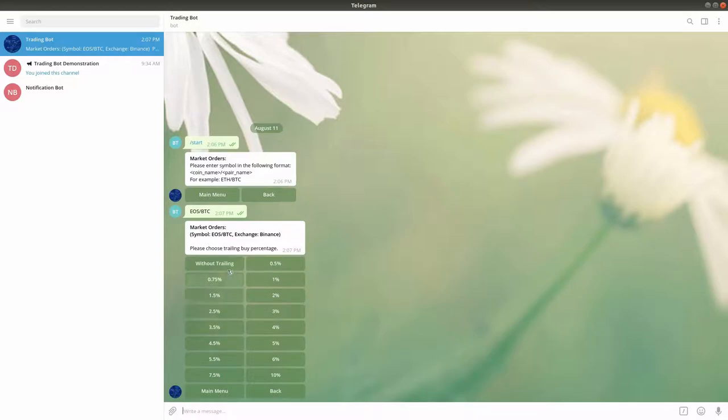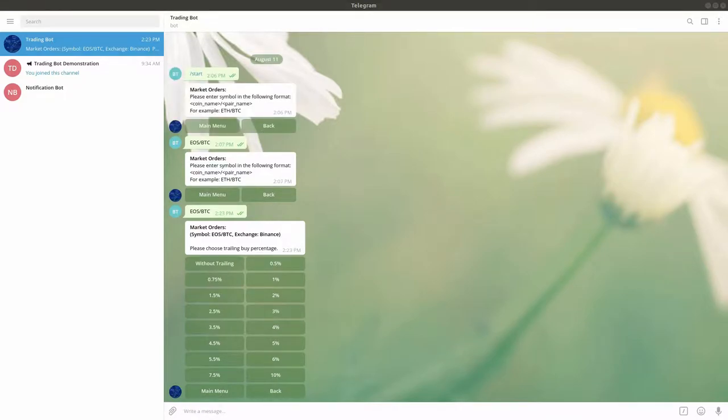In the next screen, you will need to choose whether you want to perform a market trailing buy or a regular market buy order. If you simply want to perform a regular market buy, choose the without trailing option.